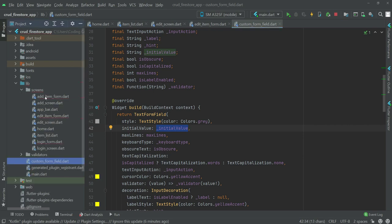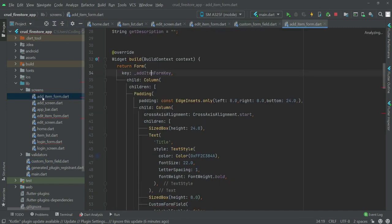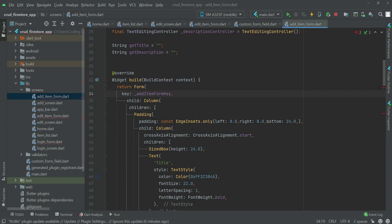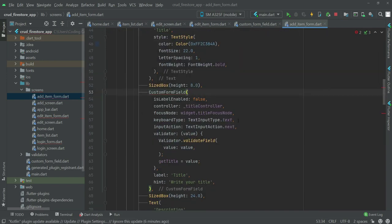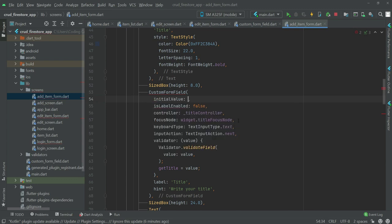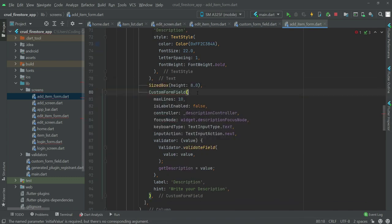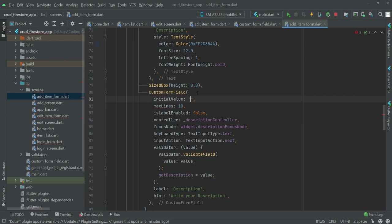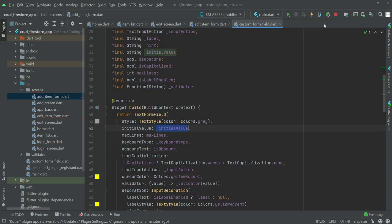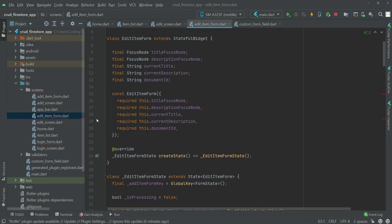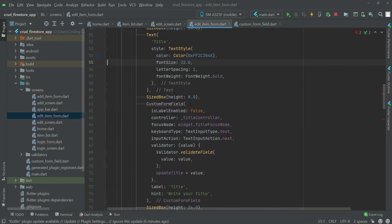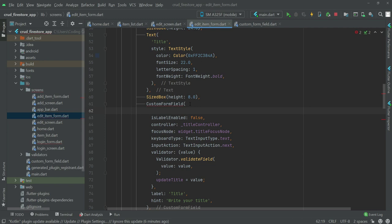You'll now see errors because we need to pass the new `initial_value` parameter from the add item form. Open the add item form, find the `CustomFormField` usages, and simply pass `initial_value` as an empty string for each one where we don't want to display any pre-filled text. Do this for both fields and then close the form.